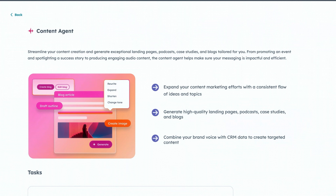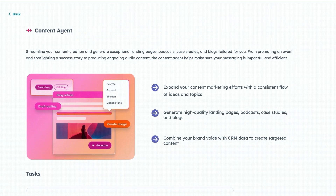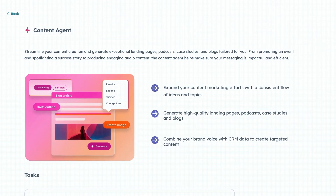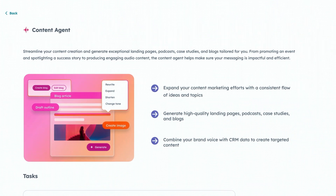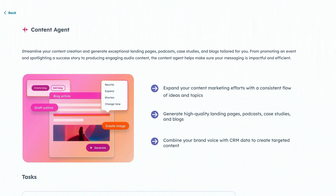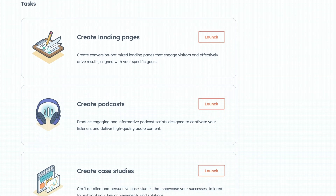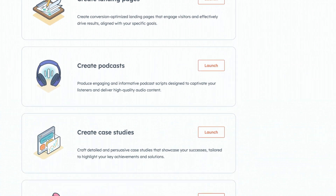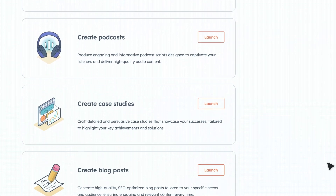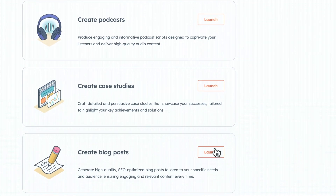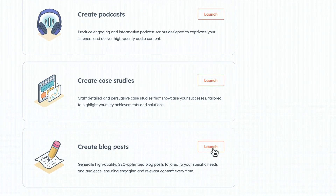Hey everybody, I'm Lucas, and I'm going to give you a demo of the Content Agent. The Content Agent helps you scale your content creation efforts with minimal setup time by helping you create on-brand, high-quality landing pages, blog posts, podcasts, and case studies.